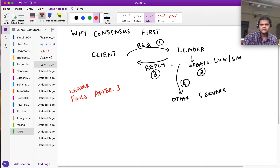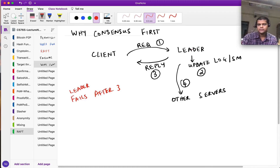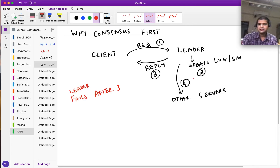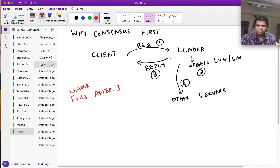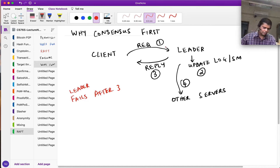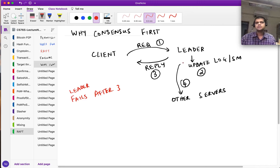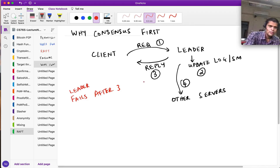What we should do is first achieve consensus among the servers, and only then reply to the client. That way we are robust to the leader failing — even if the leader fails, the state has been updated elsewhere. If a new server is elected as leader, it can do the job of sending a reply corresponding to that request. So essentially we want to: first, the leader communicates with other servers to achieve consensus, and then it replies back to the client.